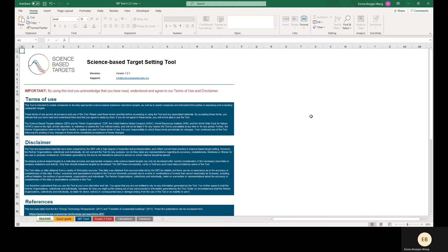First, some special sector considerations. Companies in the transport sector, such as transportation service providers and vehicle manufacturers that wish to model targets with the corresponding transport sector methods, may use the appropriate transport tools available on the SBTi website. Note that vehicle manufacturers must use the transport tool for modeling use phase emissions for sold vehicles and may not use this tool to model targets on those emissions. Additionally, financial institutions should not use this tool for setting scope 3 targets and should instead refer to the latest financial institutions guidance.